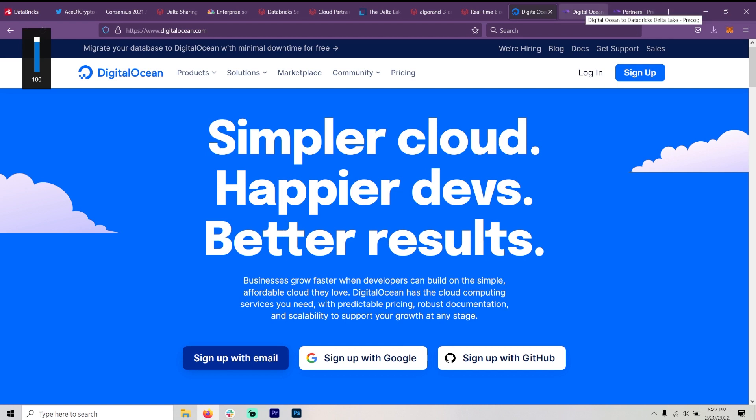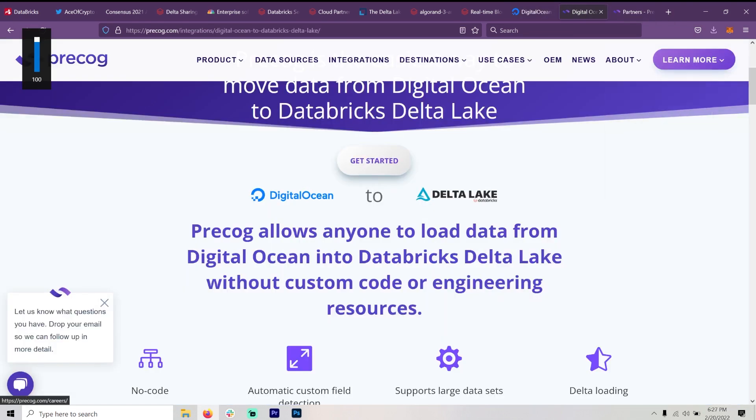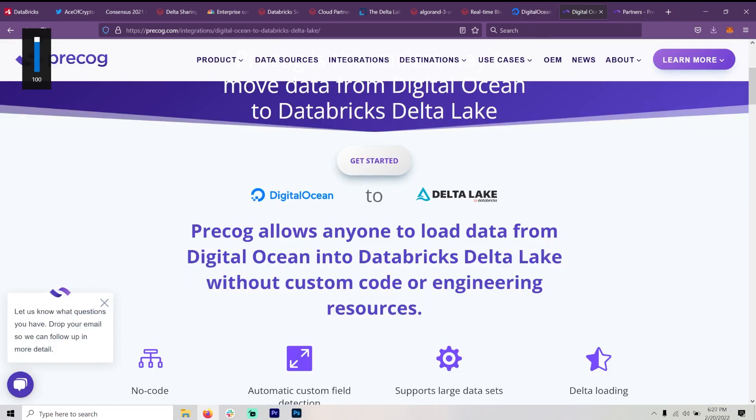And this is just basically how people can interact with the clouds. And of course, Databricks would fall right in there. And there's Precog allows anyone to load data from digital ocean into Databricks Delta Lake without custom code or engineering resources.